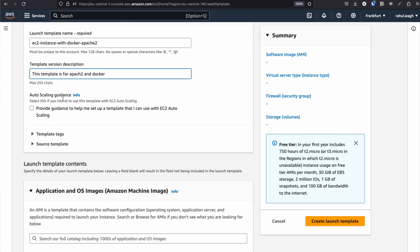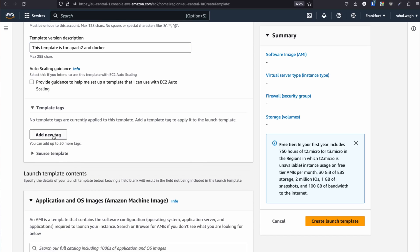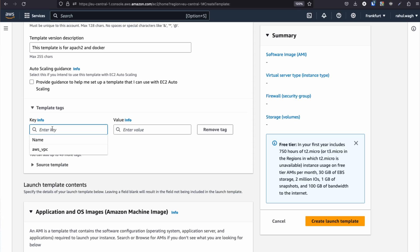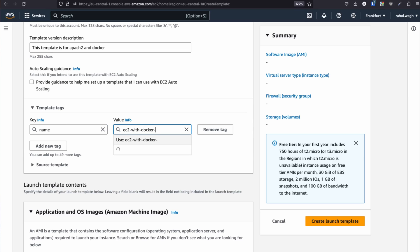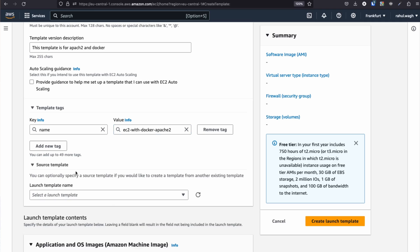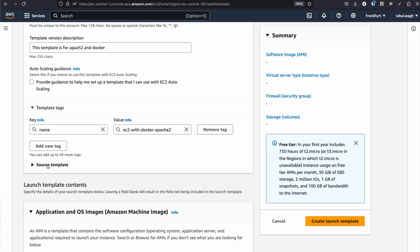I'm not going to touch the Auto Scaling part here yet. For template tags, I'll add a tag with key 'Name' and value 'EC2 with Docker and Apache 2'. For source template, I'll cover that in another section when we want to use a source template — as of now we don't want to use any pre-existing source template, so I'll close this.